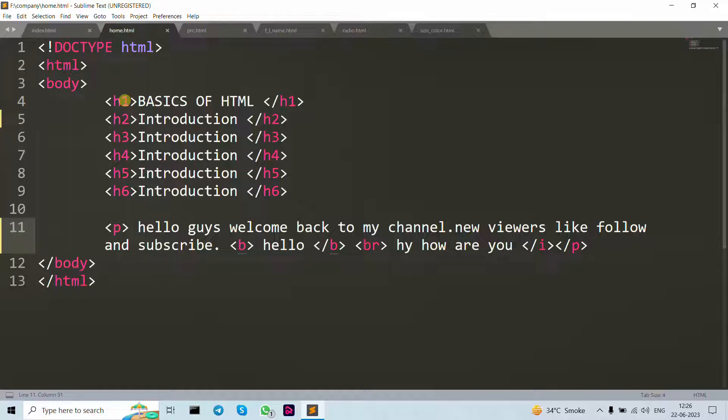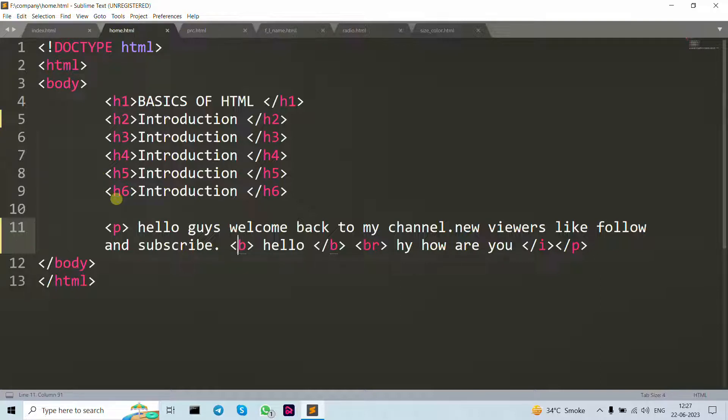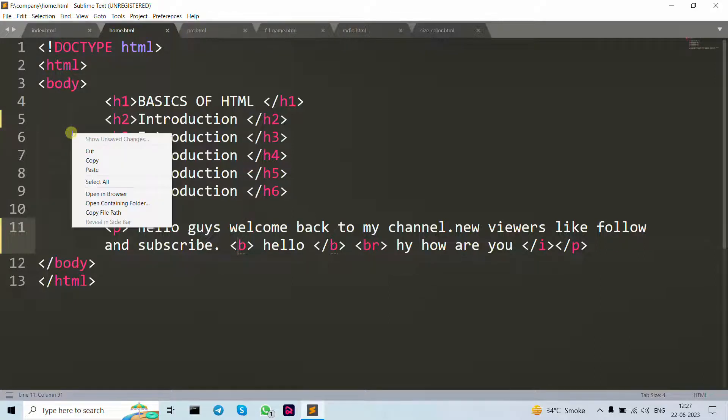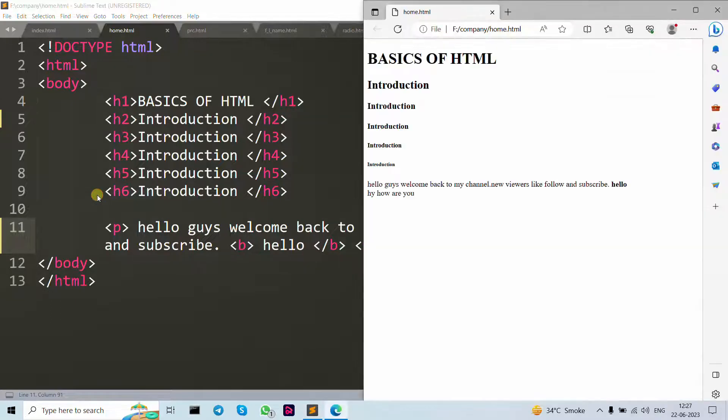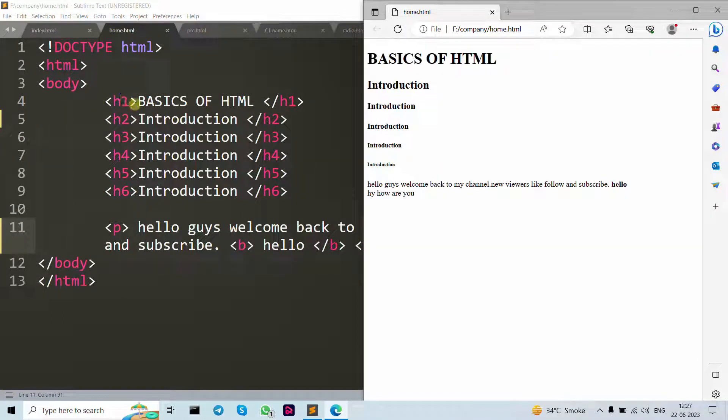In HTML, it's only used once per time, and h6 is the least important heading in HTML. You can see after right-click then open in browser, you can see the difference between h1 to h6 tag.